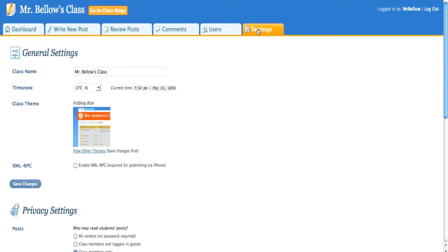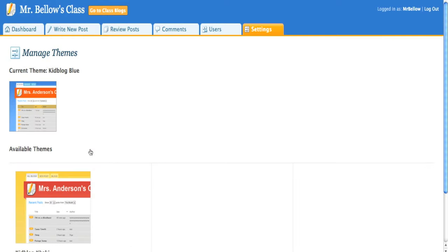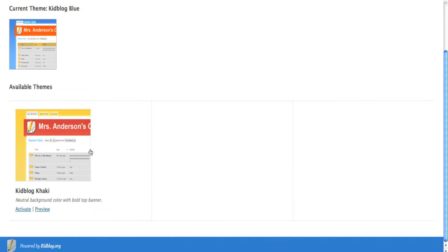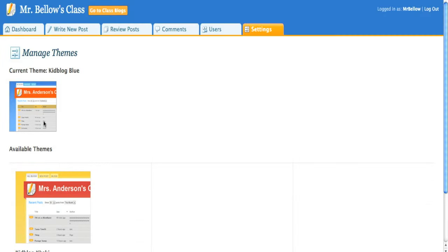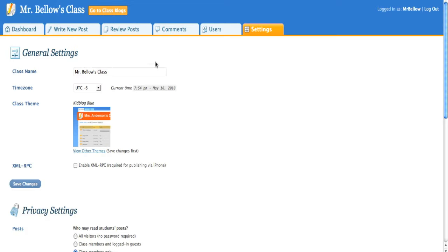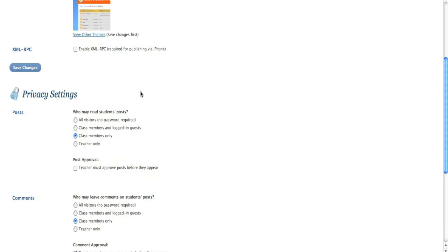And if you choose in settings over here, you can take a look. As I said, you can change their theme. So you have blue and you have this little khaki colored. But I like the blue. And over here you can also edit the time zone.